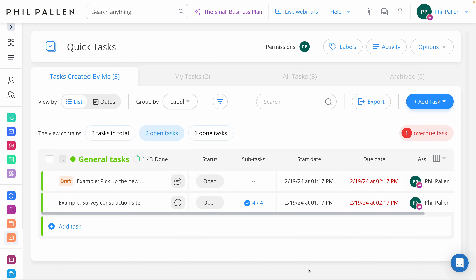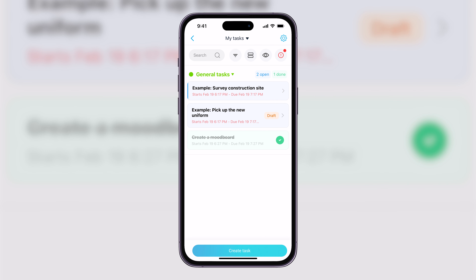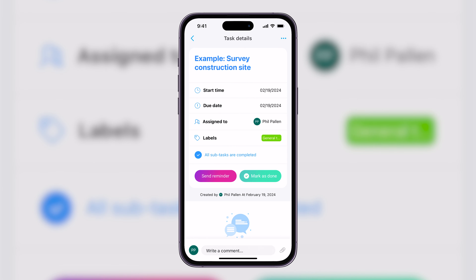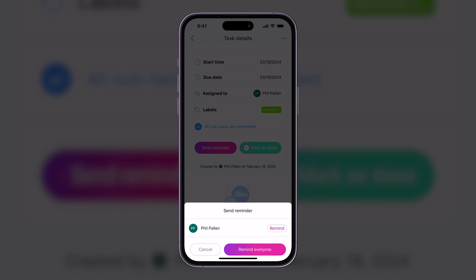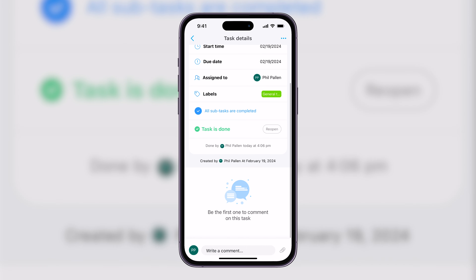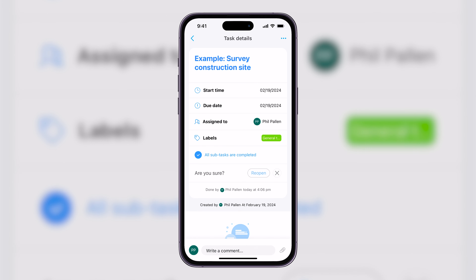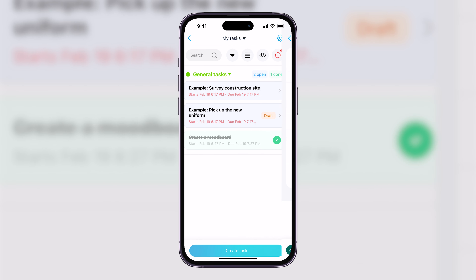From the employee view in the app, here's how that looks. I can send a reminder, mark it as done, with the option to reopen that task if I ever need to. Very handy — and I love having all of this accessible on a mobile device.